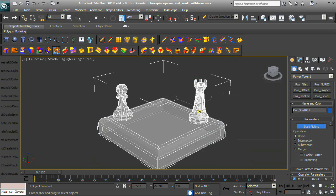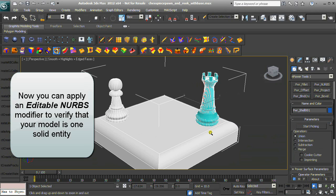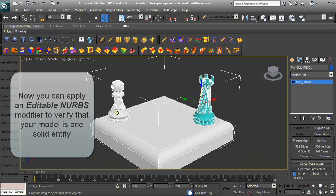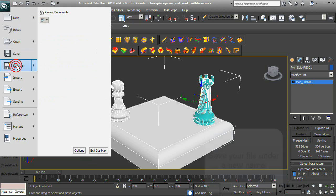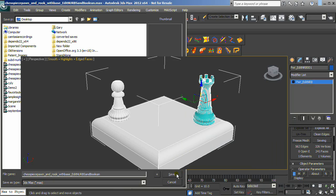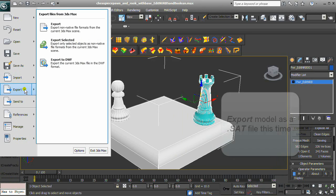Apply an Editable NURBS modifier to verify that your model is one solid entity. Our model has zero open edges, is one element, and one volume. Export your model as a .sat file this time.